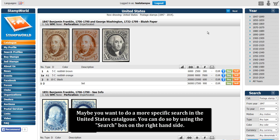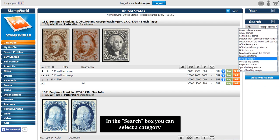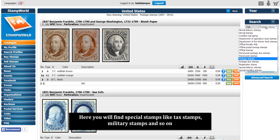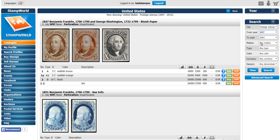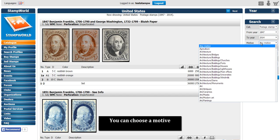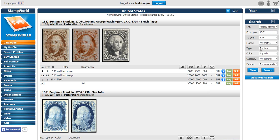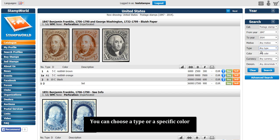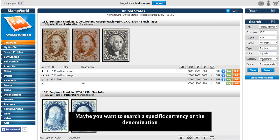Maybe you want to do a more specific search in the United States catalog. You can do so by using the search box on the right-hand side. In the search box, you can select category — here you will find special stamps like text stamps, military stamps, and so on. Select what years you want to search for. You can choose a motif; examples of motifs could be astronomy, art, or sport. You can choose a type, a specific color, a specific currency, or the denomination.